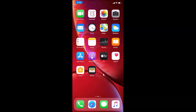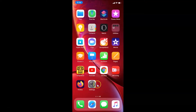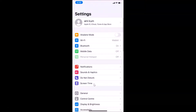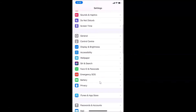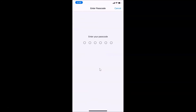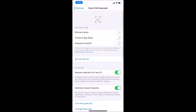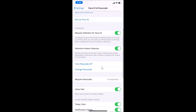In order to disable that, you need to open your Settings app. After that, scroll down to Face ID and Passcode, tap on it, and provide your passcode.